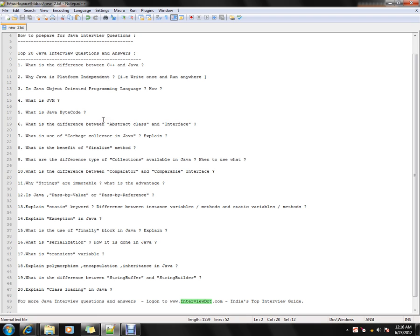The next question is: what is Java bytecode? When you compile a Java file (.java file), you get the Java bytecode, which is in turn used by the JVM when it is loaded using the class loader.